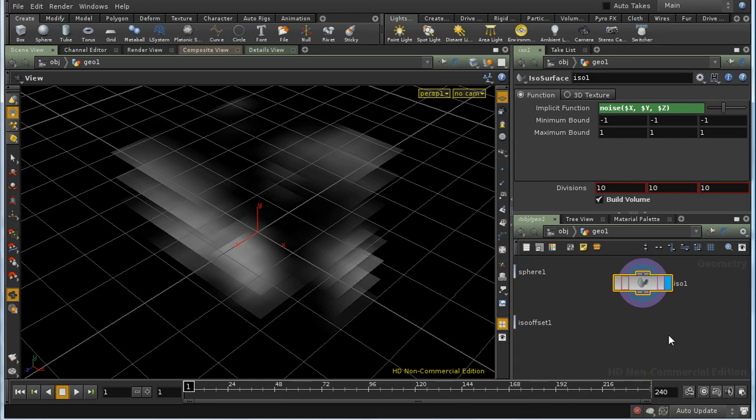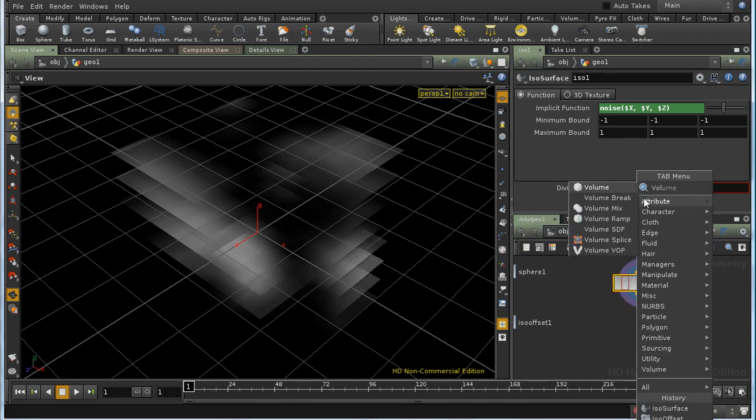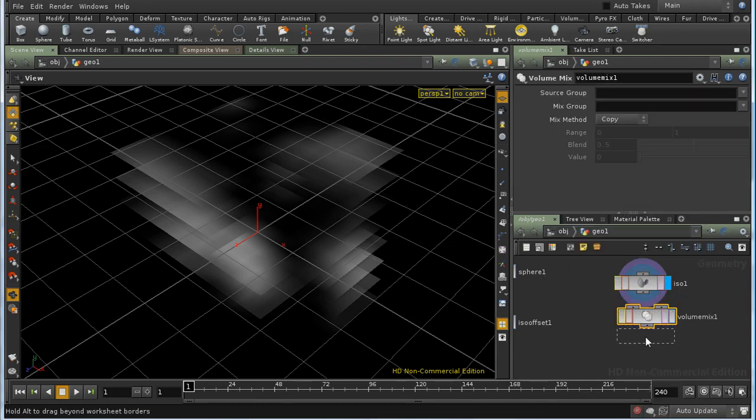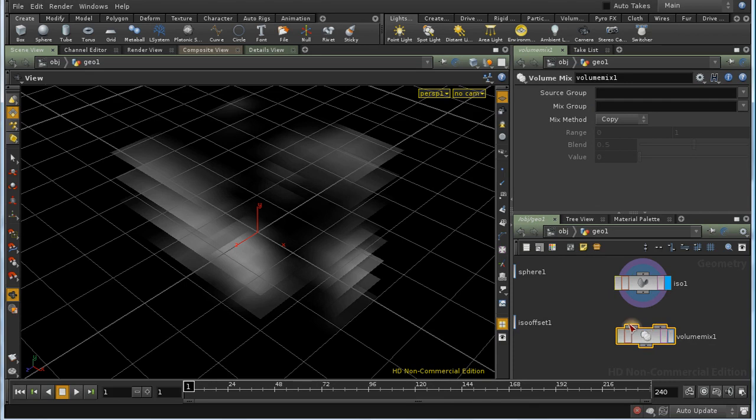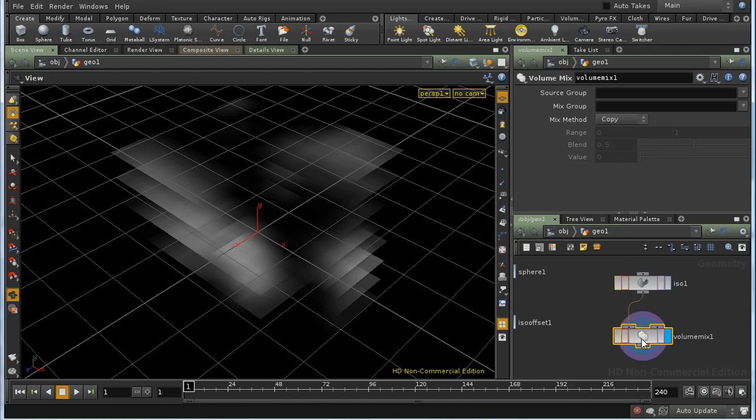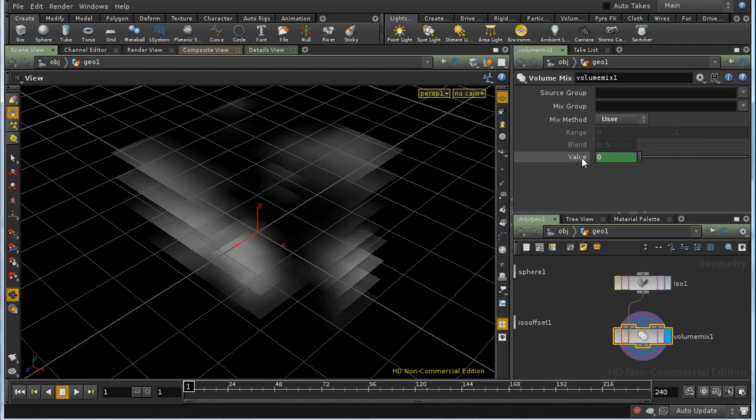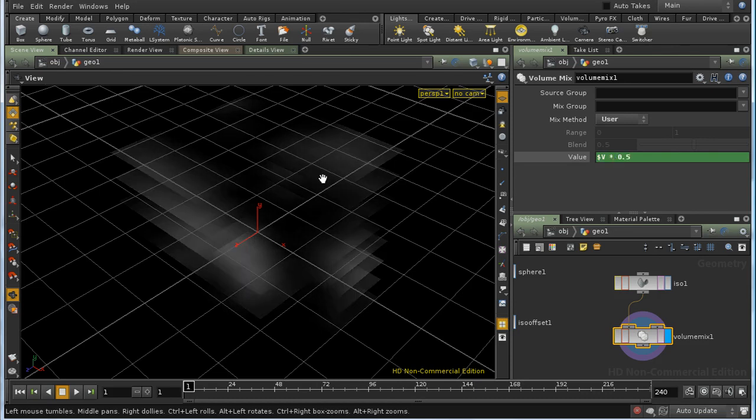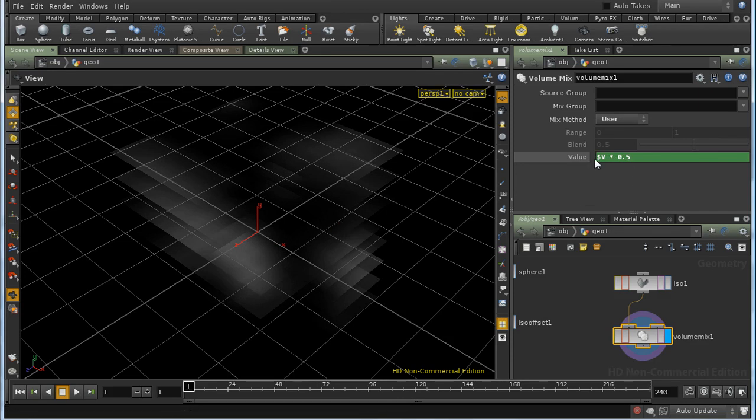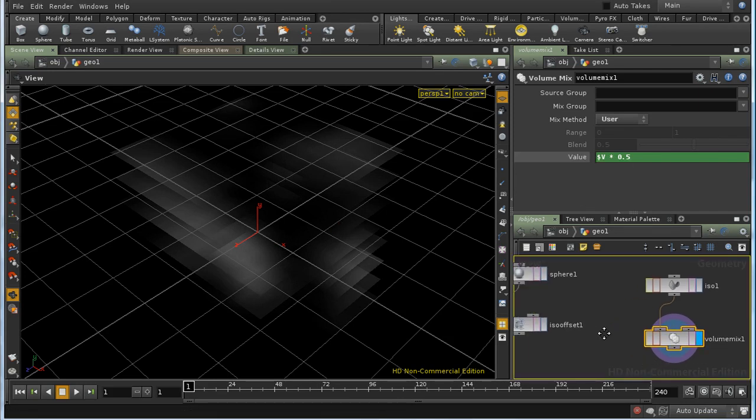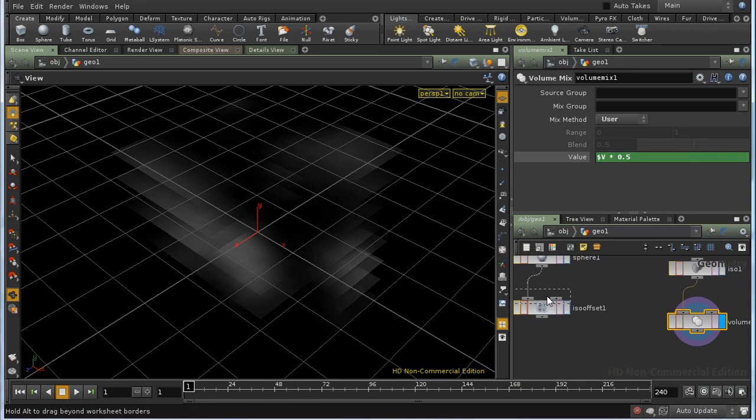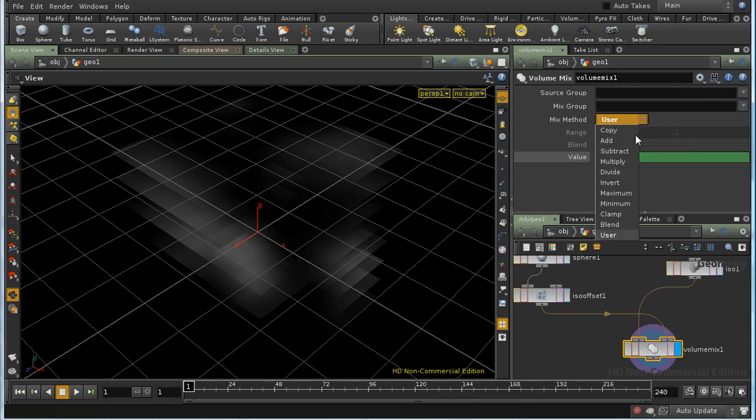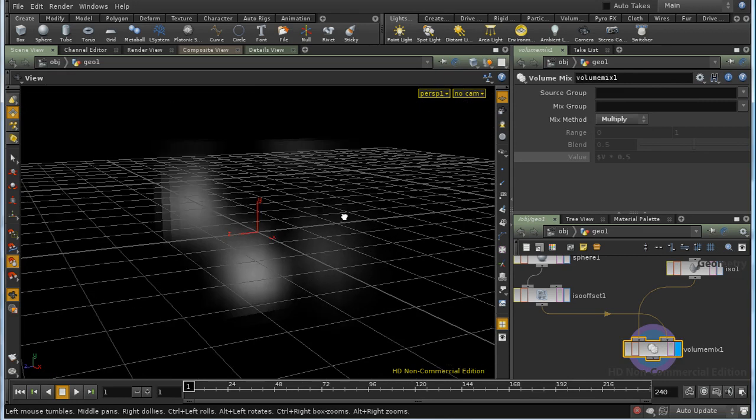Another thing you might want to do is change or combine volumes. You can use a volume mix node to do this. It has two inputs. You don't need to use both, in fact. For example, if we just have one input, we can set the mix method to user. This allows us to tweak the values inside the volume using the formula here. $V is the existing value. So if we say $V times 0.5 to make all the volume values half as big as they were, we can see that reflected in the viewport. But importantly, you can also use it to mix volumes. So let's connect our sphere to one side and the noise to the other and choose multiply. The result should be noise that exists only within the sphere.